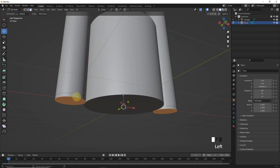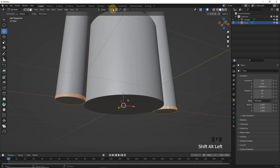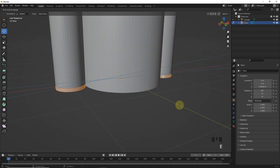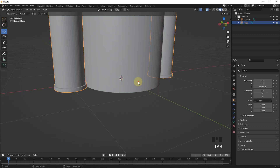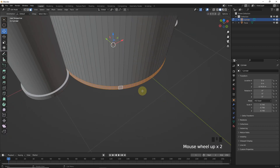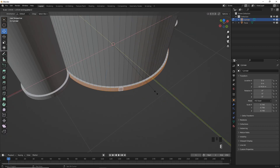Let's select these faces and change to individual origin. Now, press E then S then Shift Z. Also for this one.